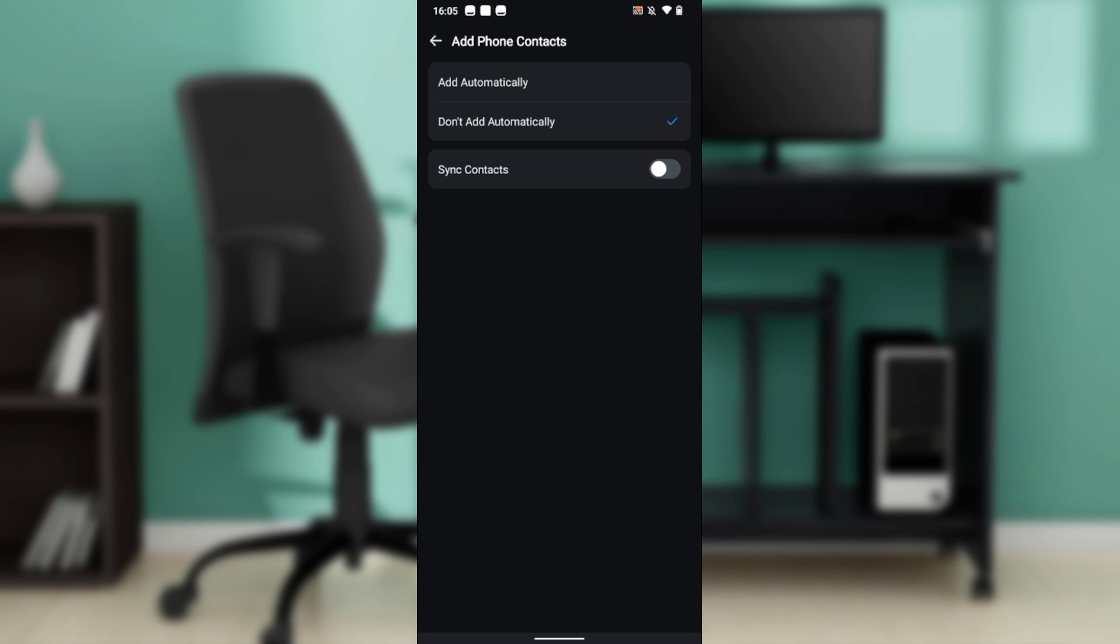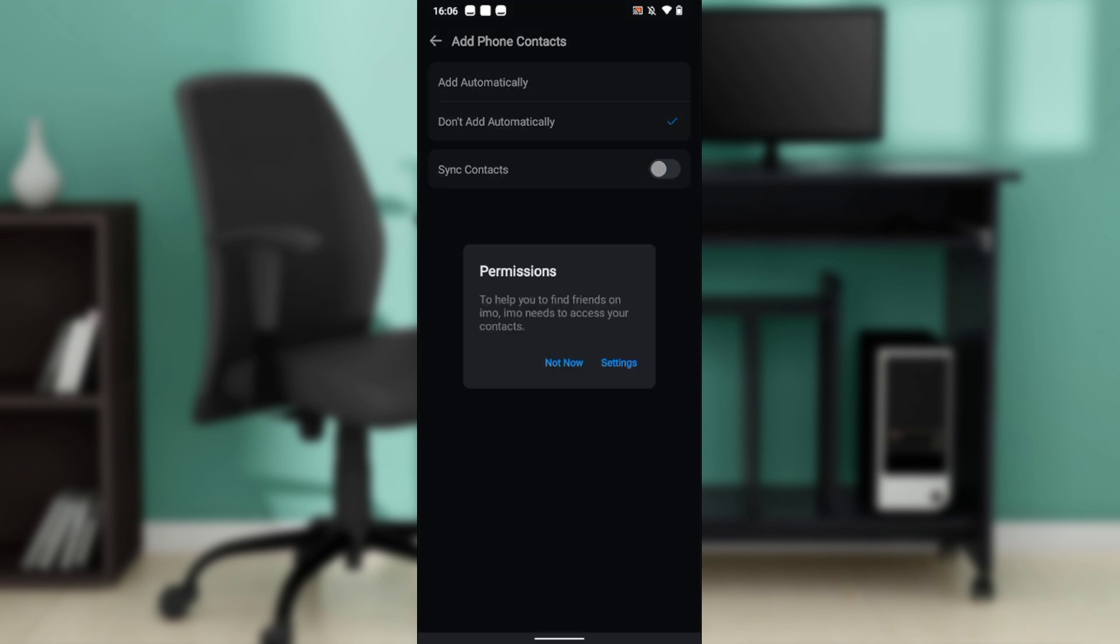This is what we're looking for. To turn on sync contacts, all you need to do is push the toggle button on. Just toggle it and it will turn on.